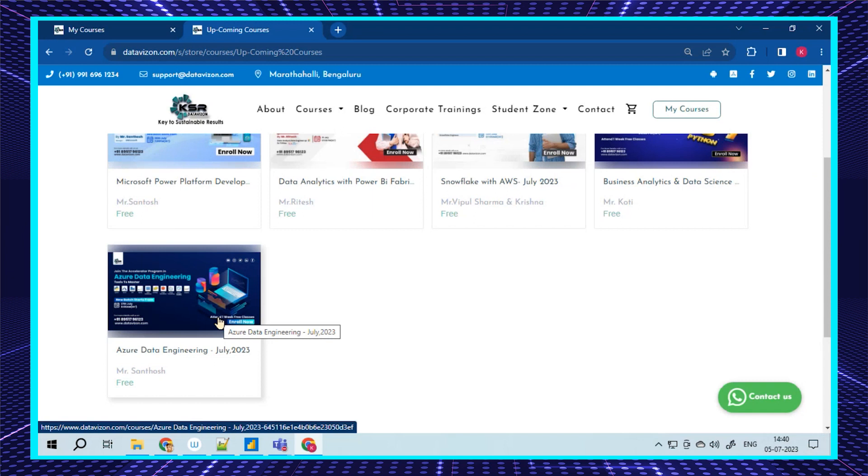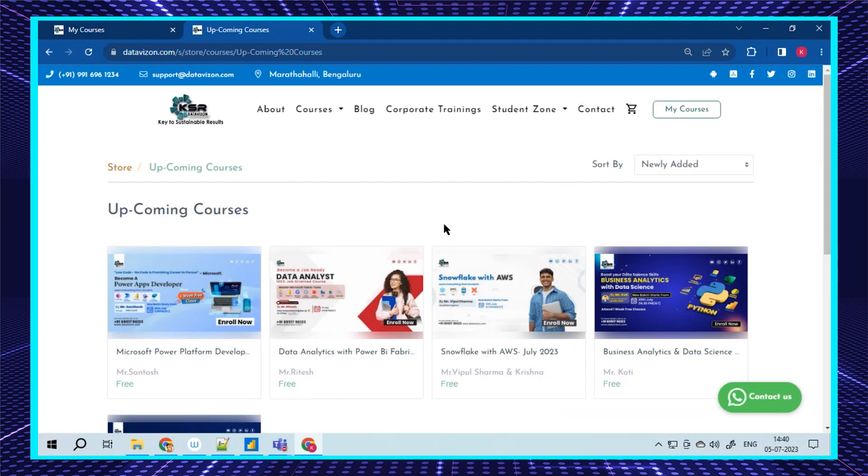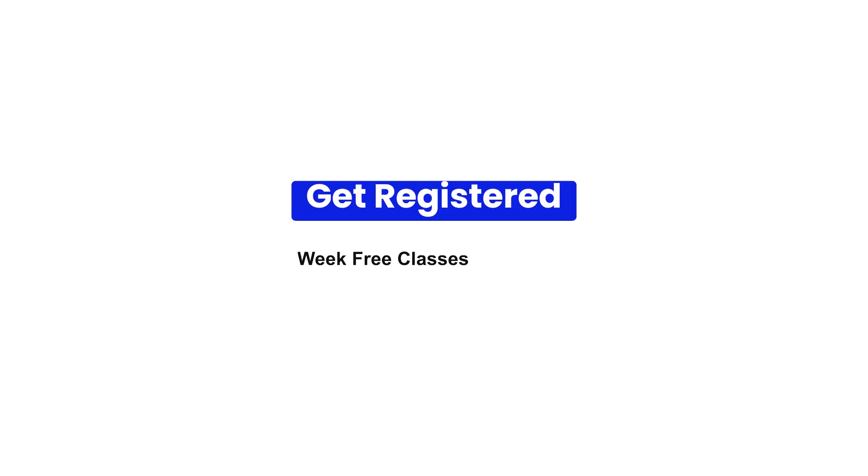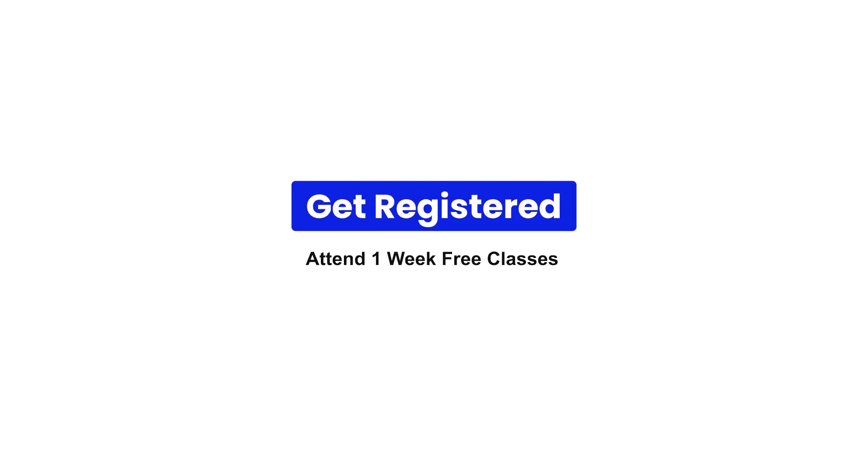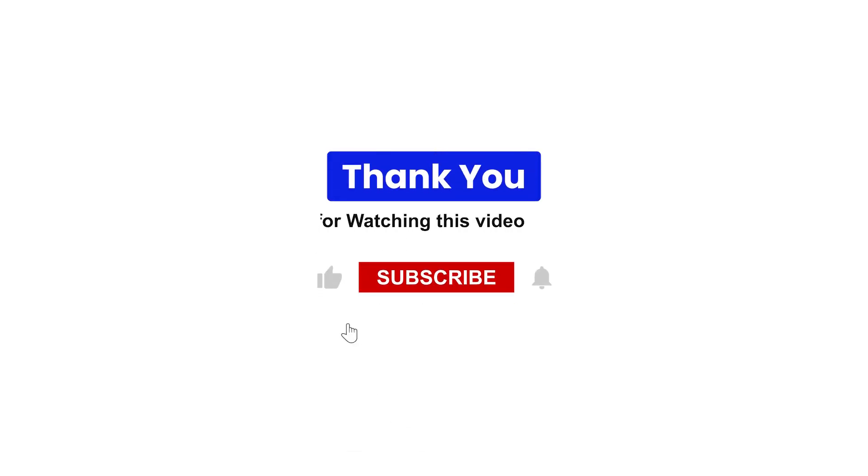This is the update for this month. Please reach out to our team for better guidance. You can always think about what's good for you and what could be a good career for you. Each one has its own advantages and career path. Thank you so much for watching this video. Please get registered and attend the first five free classes.